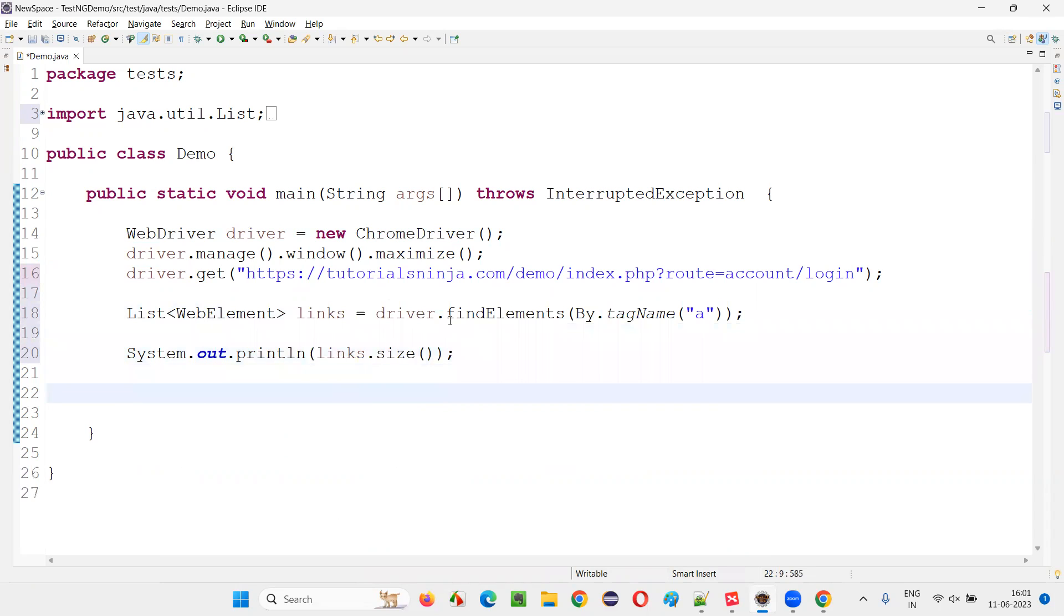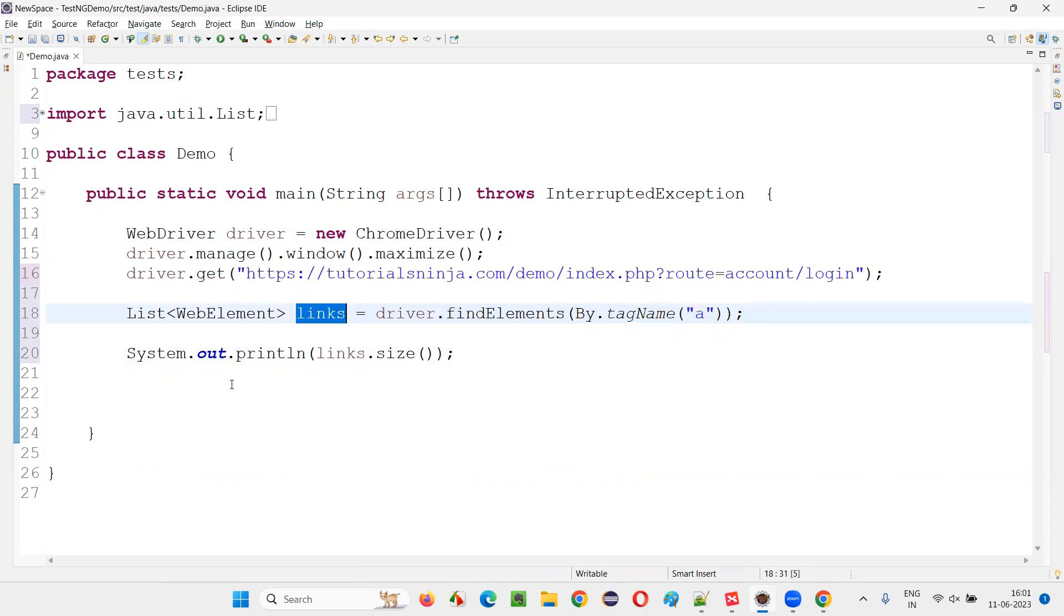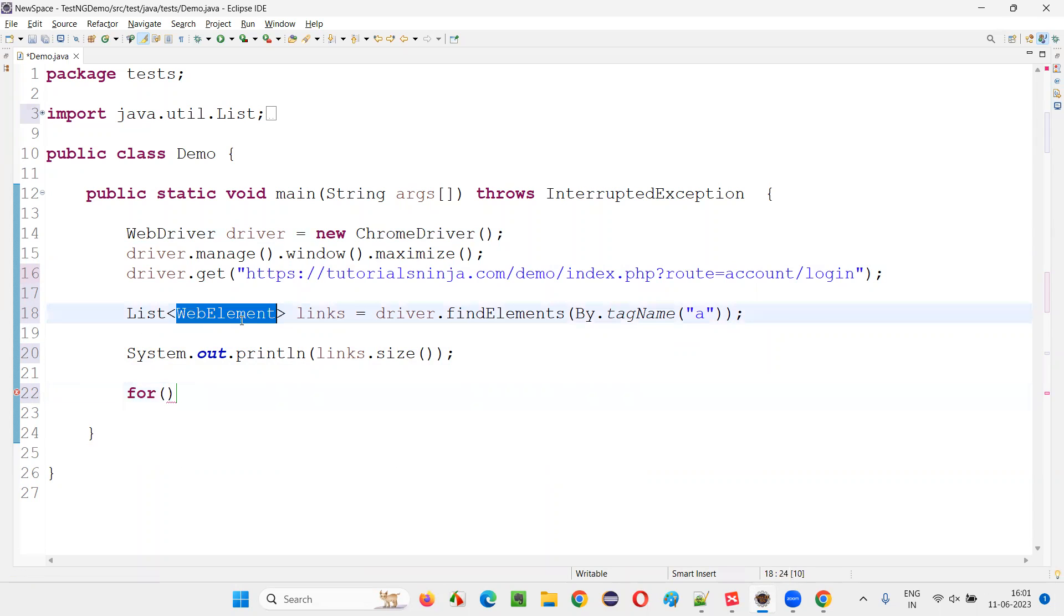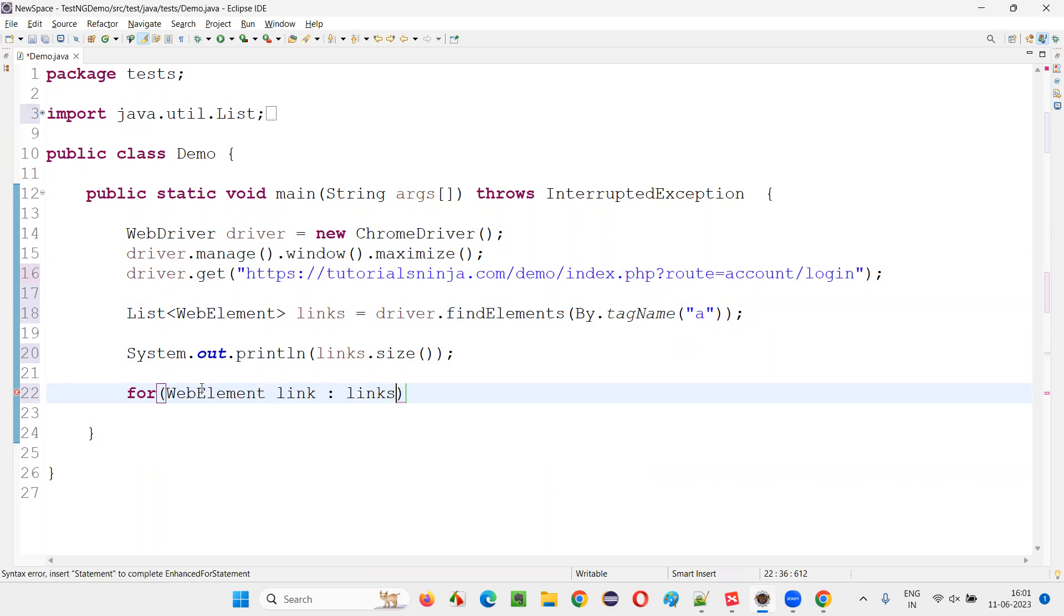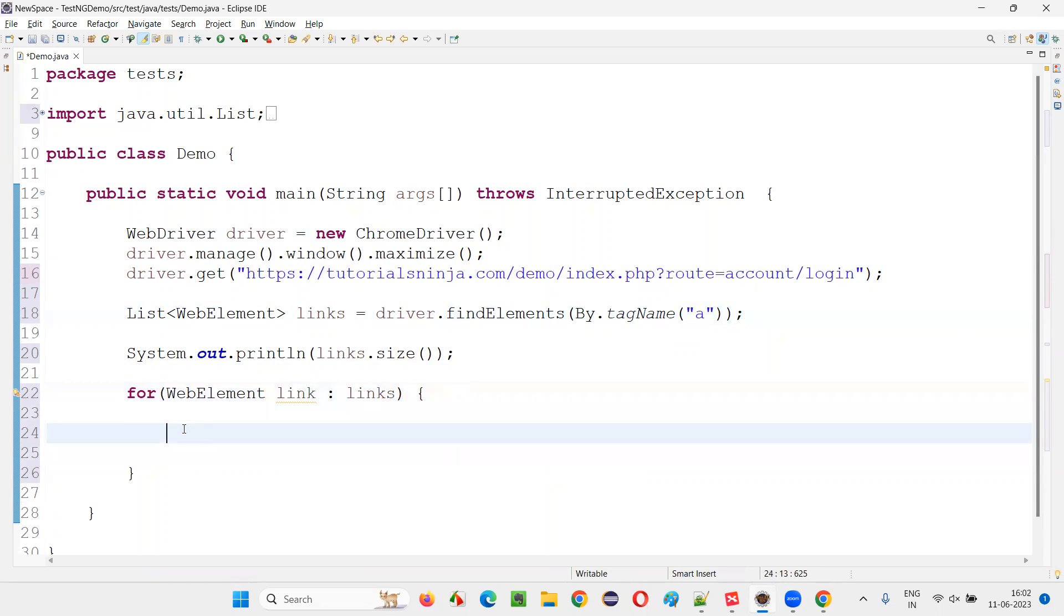But if you want to retrieve or fetch all these links, whatever the links that got located here with the help of this method, if you want to retrieve and print their names and the hyperlinks in the output console, then you can write a logic here. That is for each loop: for each and every link is a web element, link colon links, this list links. For every link in links, this for loop will iterate.